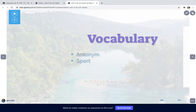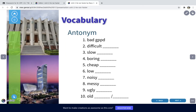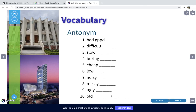Now let's look at vocabulary — antonyms and sports. Antonyms are opposite words. You are going to complete the opposite meanings of these words: bad/good, difficult/easy, slow/quick, boring/exciting, cheap/expensive, and so on. You can complete the ten antonym pairs by yourself.